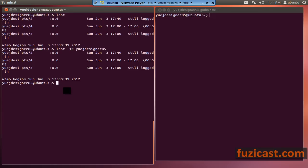If you ever need to change your password, you can do passwd. It will ask you for the current password, you type it in, and then it will ask you for the new password and change it. This is how you change passwords in the Linux or UNIX environment.